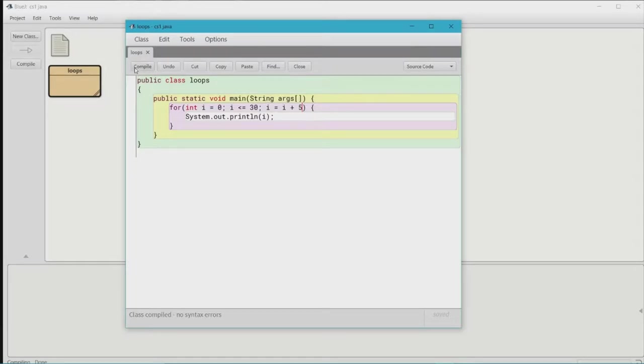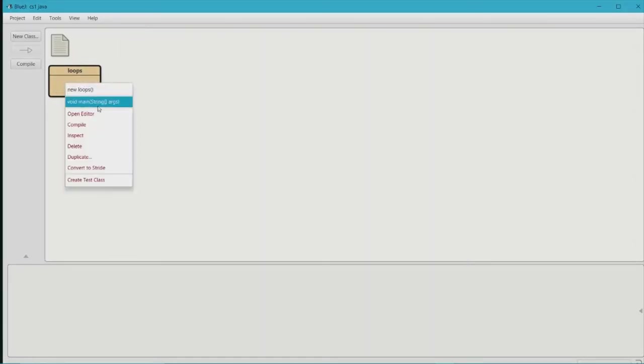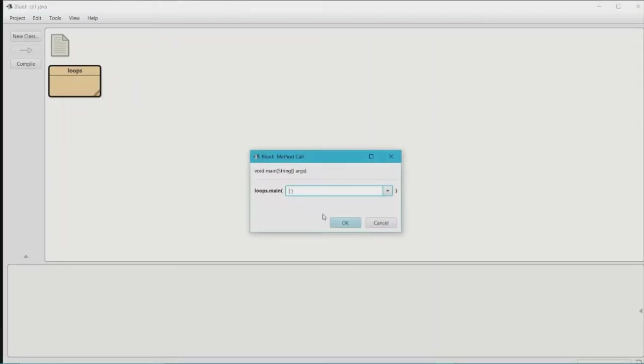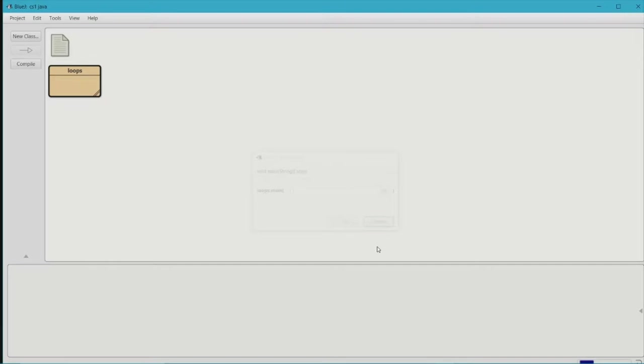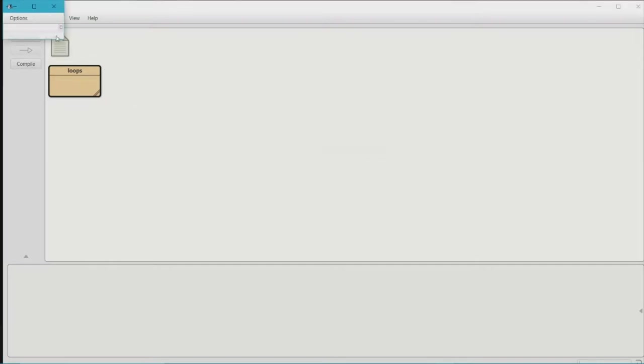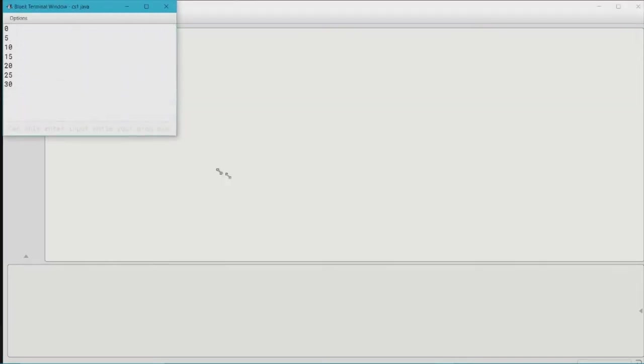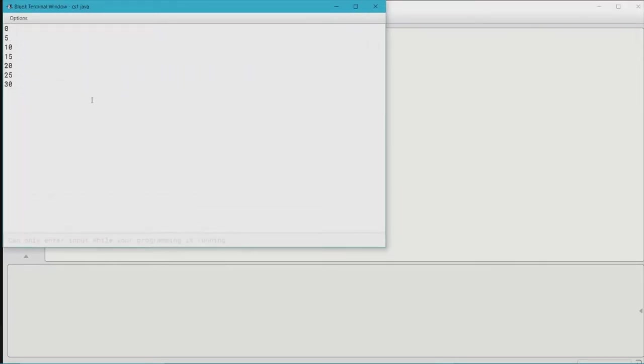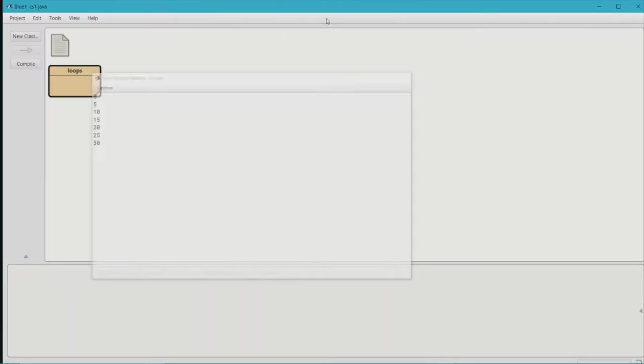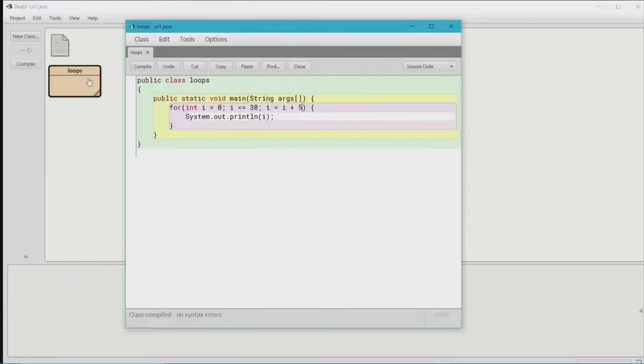So let's see if that works. And there we go, you see that we started the value with zero, it kept on going by fives, and it ended with 30. And that is honestly the simplest way to make a for loop.